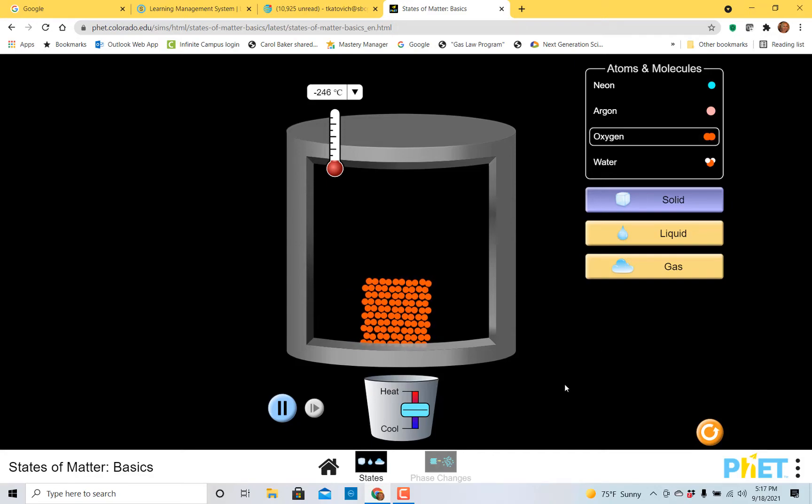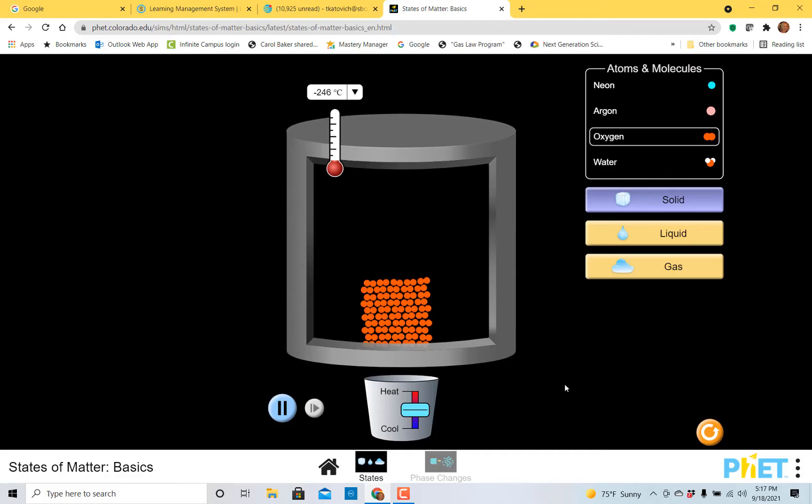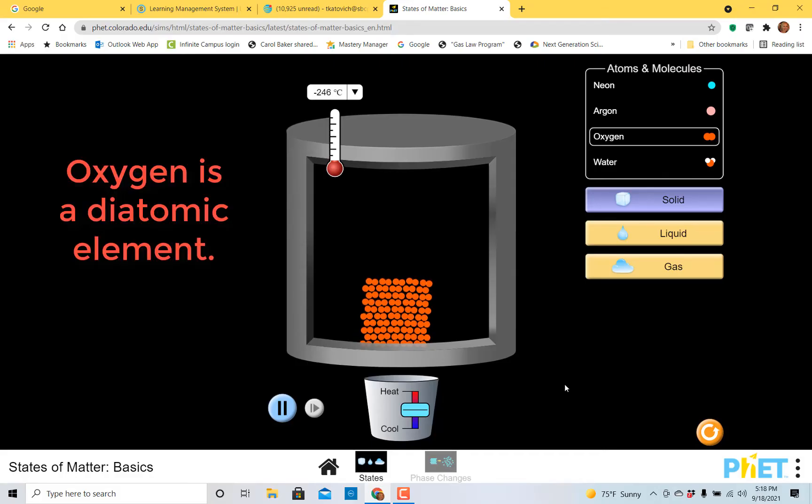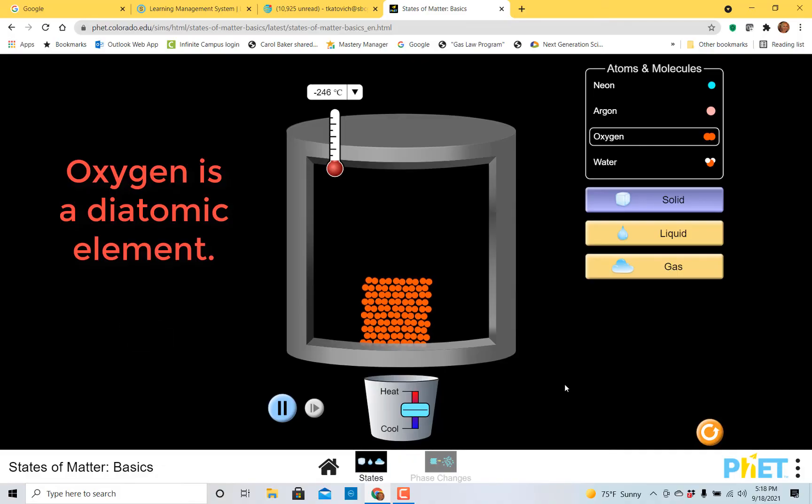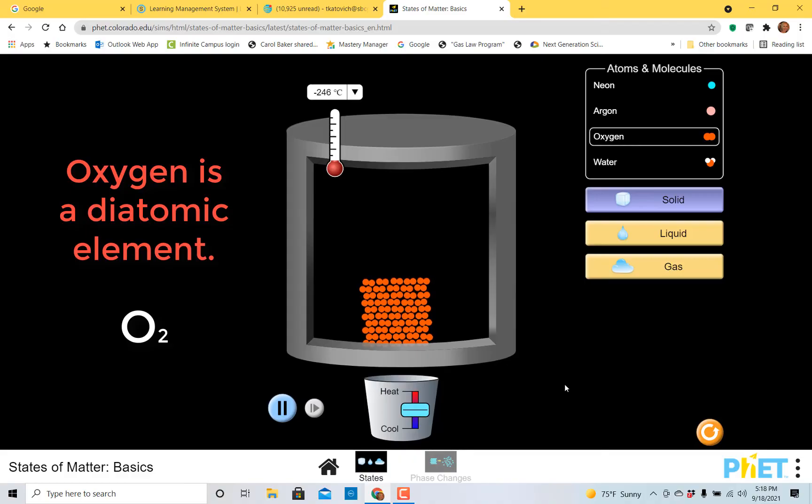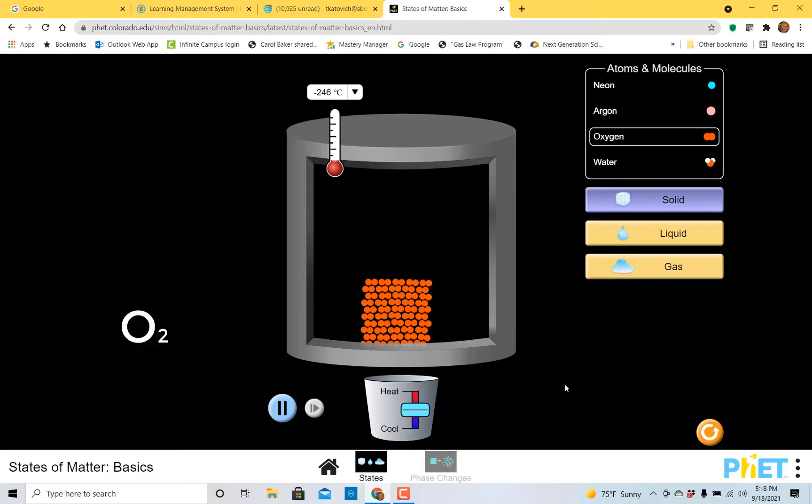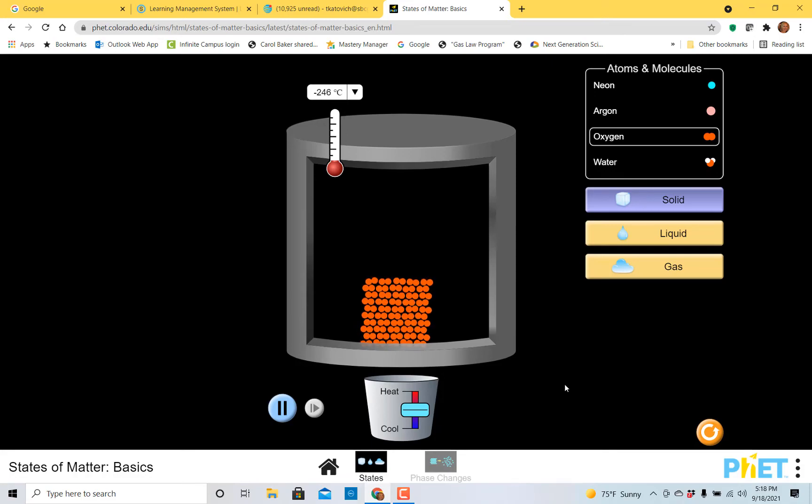Still in the solid state, we still see that wiggling and vibrating that we saw before with neon, but the particles are now molecules. They're not singular atoms. We have two atoms of oxygen and they're attached to each other by a covalent bond. This is quite different than neon, and it's quite different from most of the elements on the periodic table. In fact, there's only seven elements on the periodic table that are diatomic like oxygen.